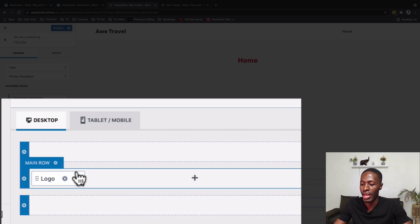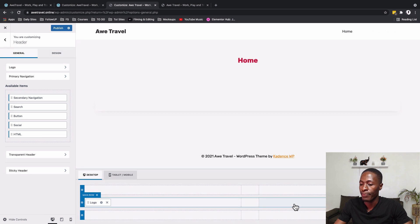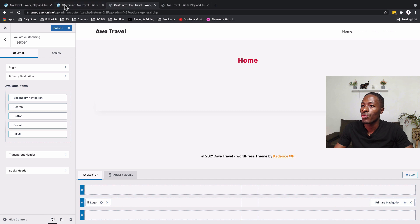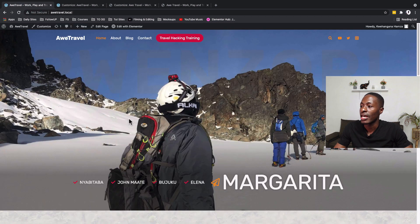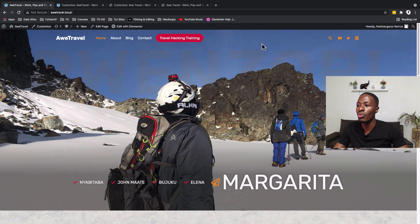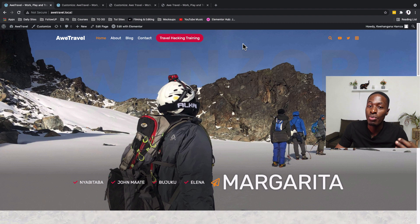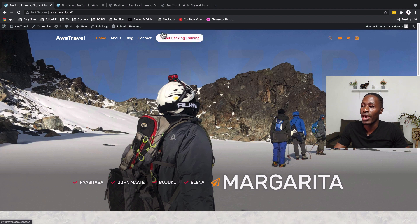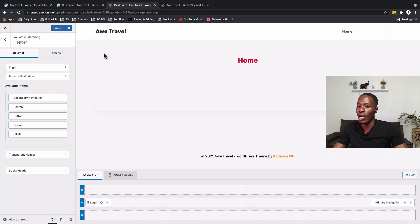In our case, we're only using the main row. Besides the logo and primary navigation, looking at our pre-made site we can see we also need a call to action button, a search widget, and social media icons — so we need to add three more widgets.